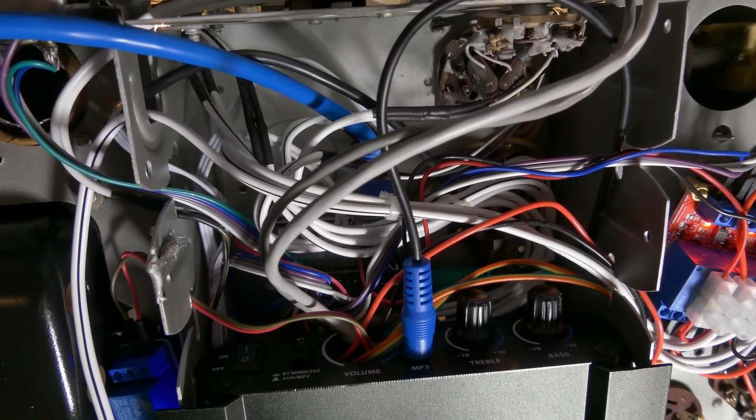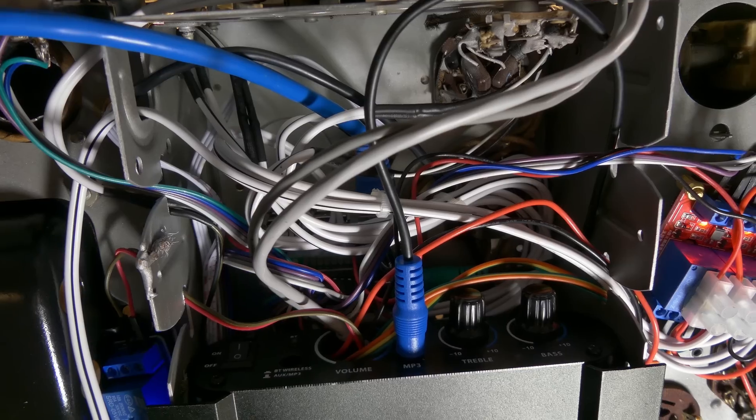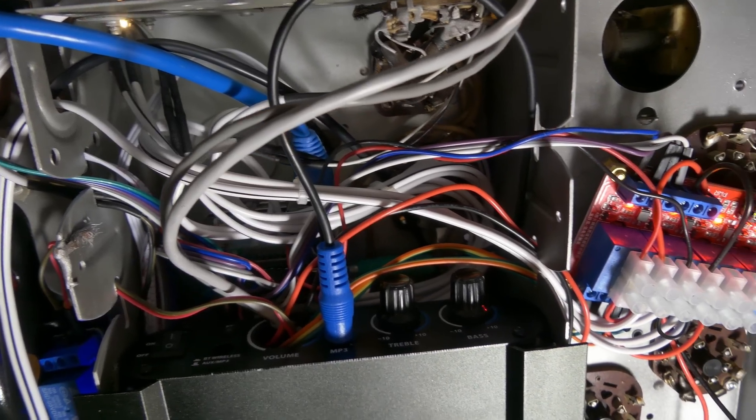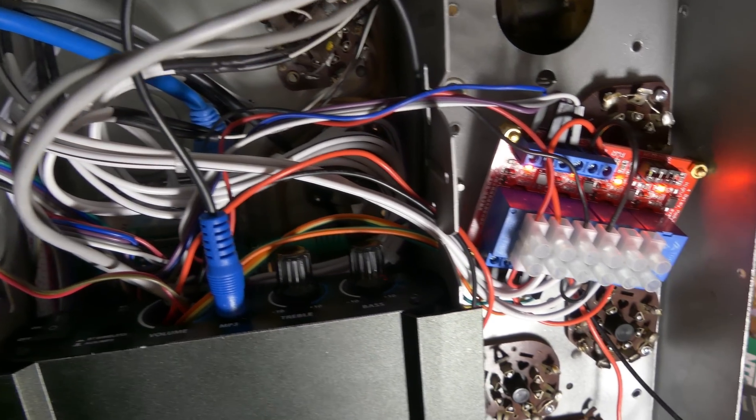My wire routing isn't as pretty as I would like it, but I'm really happy I got everything to fit out of sight under the radio.